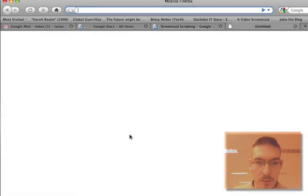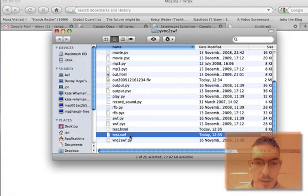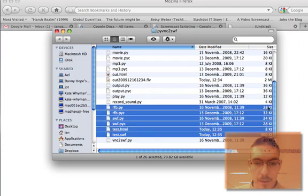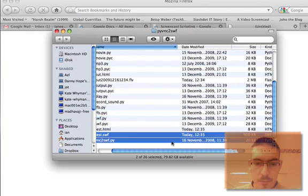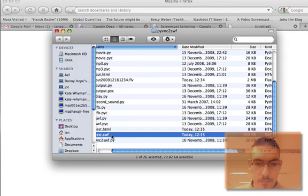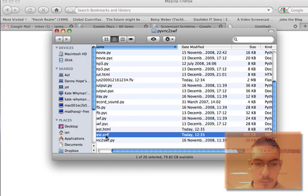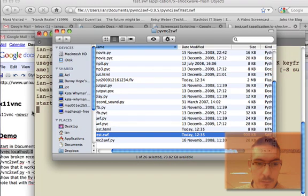Here's the browser. I'll make a new tab and drag in the file.